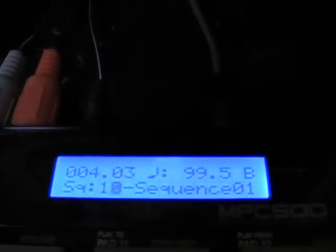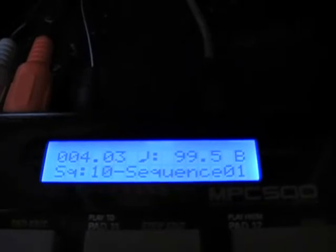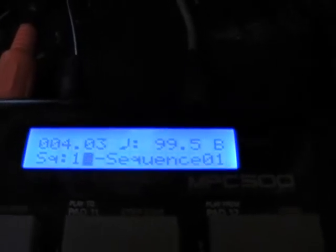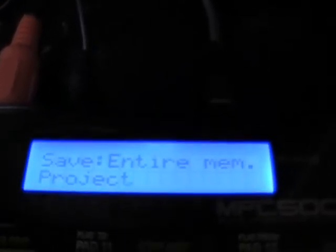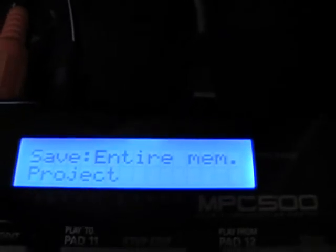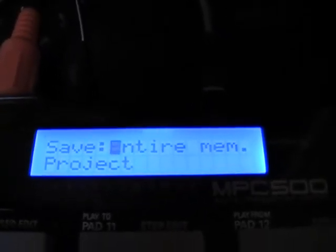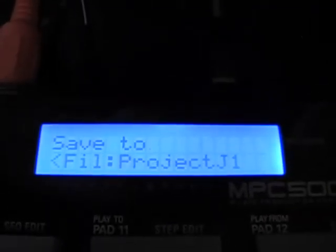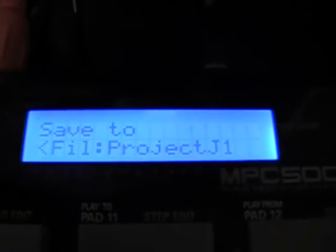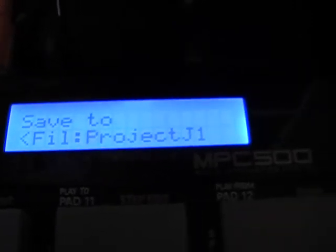A lot of new MPC users are actually asking me how to save everything — their whole project. What you want to do is hit mode and save, which is pad 3. It says save entire memory project, and what that's going to do is save all your samples, all your sequences, everything you've got in there, so you don't have to do it one at a time. Hit do it, and then choose a folder. Usually you're going to have to create a new folder, so you'd go to save to and scroll to new folder. Then you've got to name the project — this is just J1 — and then hit do it, and that'll save everything.